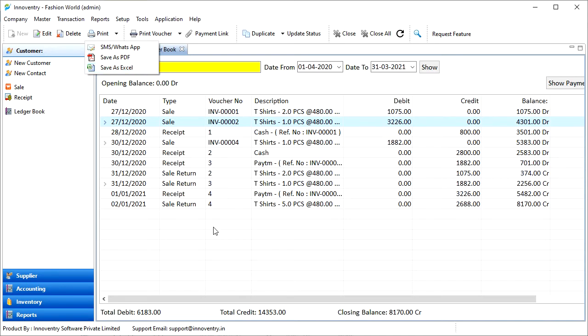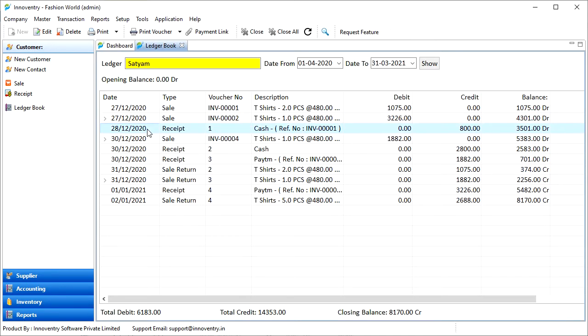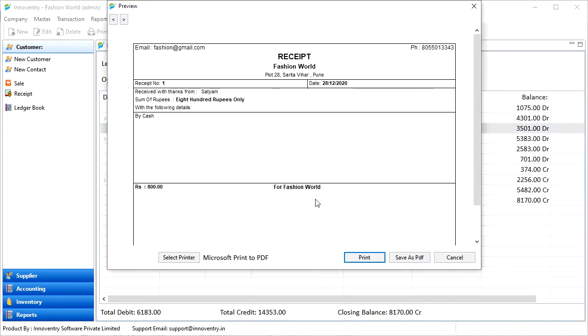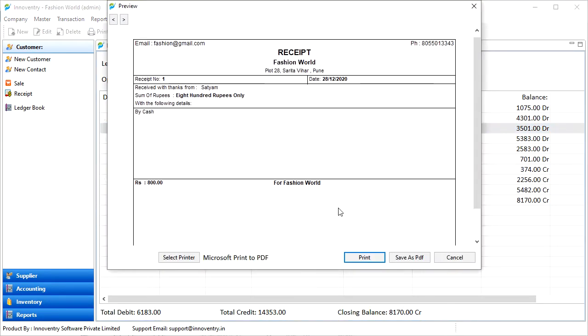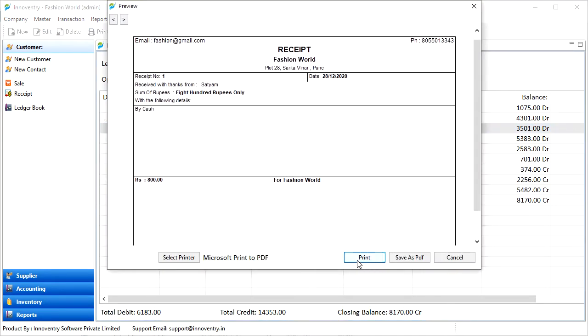To print a transaction, we can select the transaction and then select the print voucher option and then print the voucher subsequently.